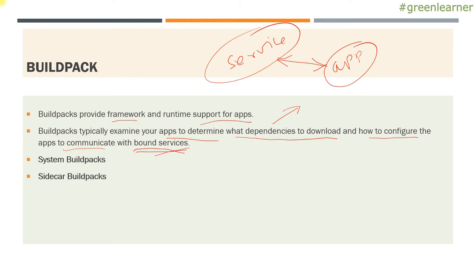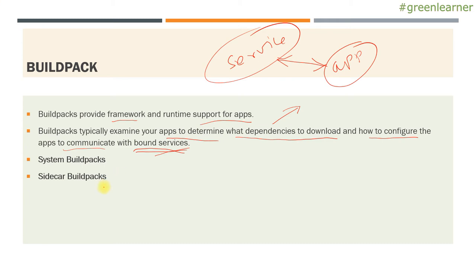Next is sidecar build packs. First, let's understand what is sidecar. In your application, sometimes you need to instrument the code that you have and you need to provide some agent to track the lines that you have. And sometimes you need to provide some proxy for the application. In those cases, you need additional dependencies, and that has to be done in the same container that your main application is running inside PCF. So in such situations, you need sidecar build packs. You have to start your application using sidecar build packs.